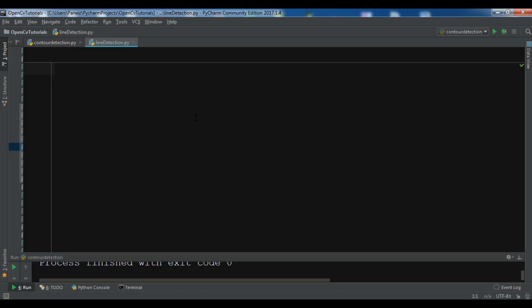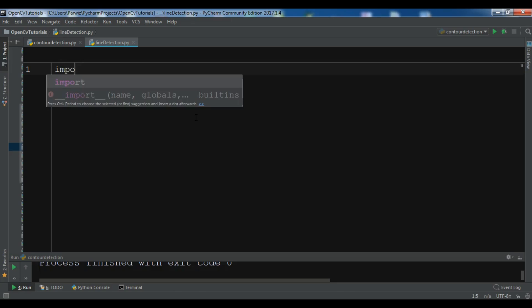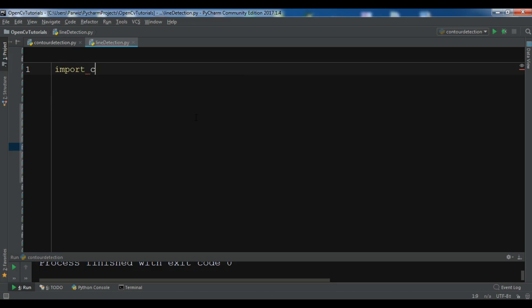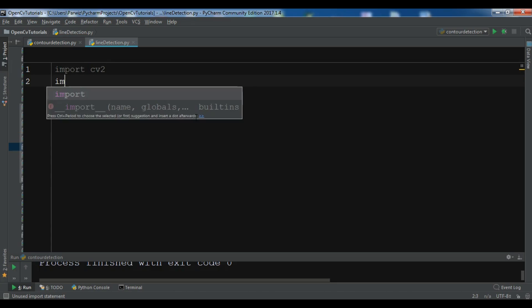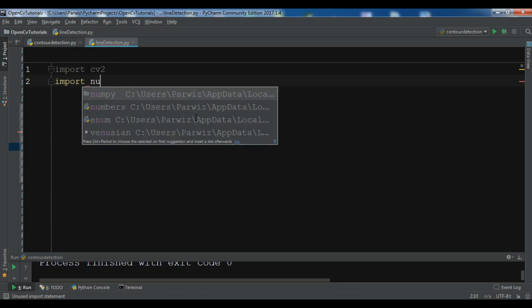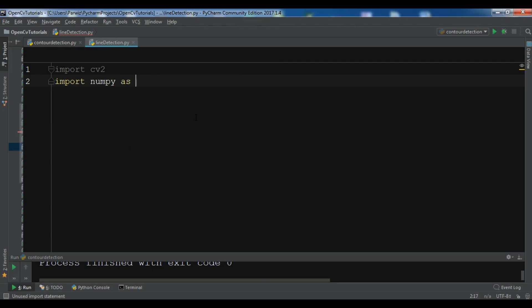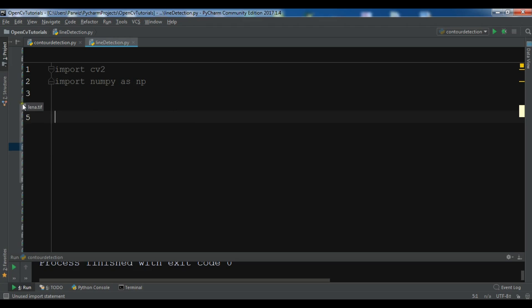So now let me show you a simple example. I'm going to import cv2 and also import numpy as np. And so now we need to have an image, so let me just copy an image in this section.